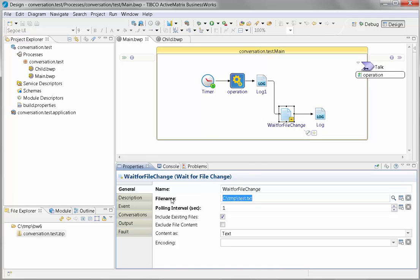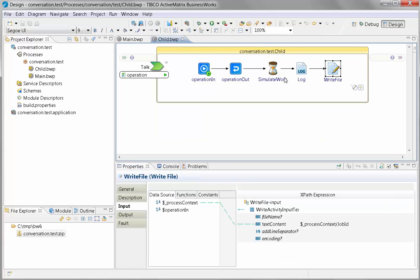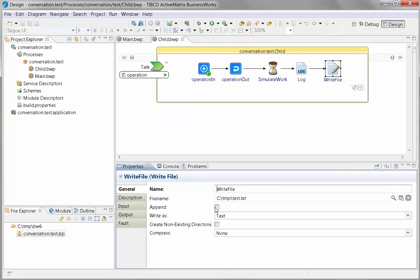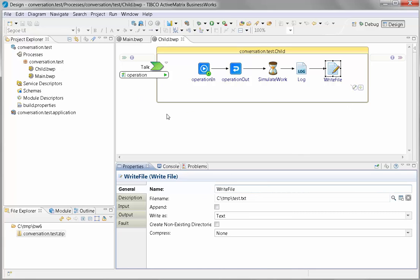You can look inside the file, see what's happening, and also see that the same file that's being written here is the same file being read in the previous process.